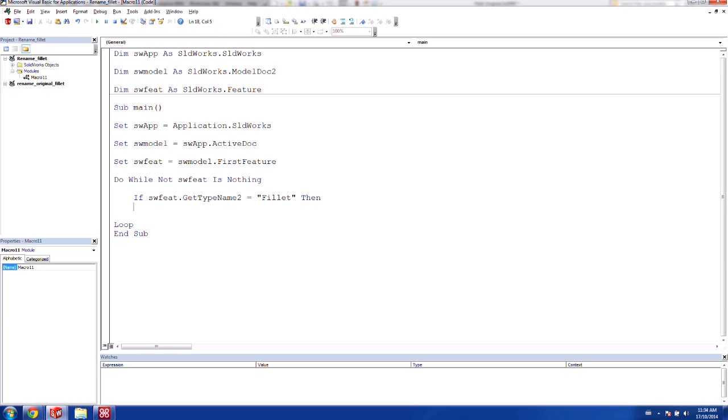And what this is going to do, and we're going to create an end if for ending our if statement here, is it's going to check for if the feature is indeed a fillet. And if it is, then we are going to execute the code that's in between these two here.